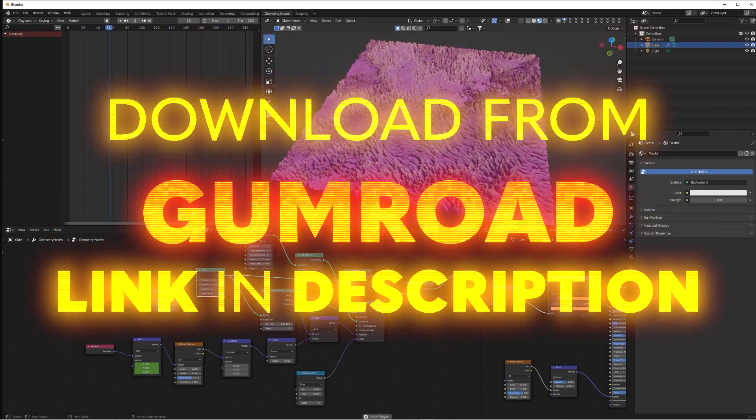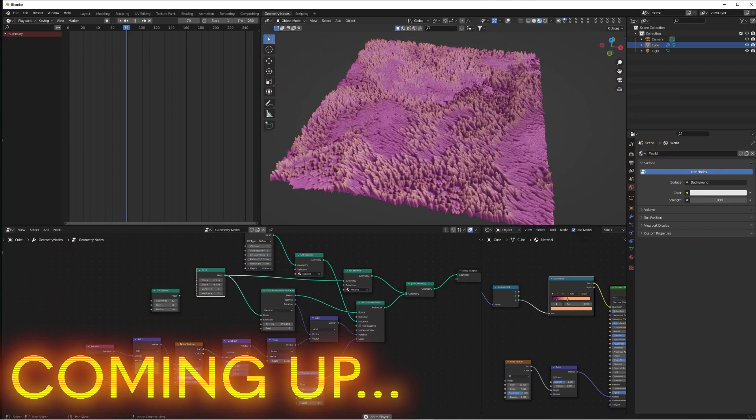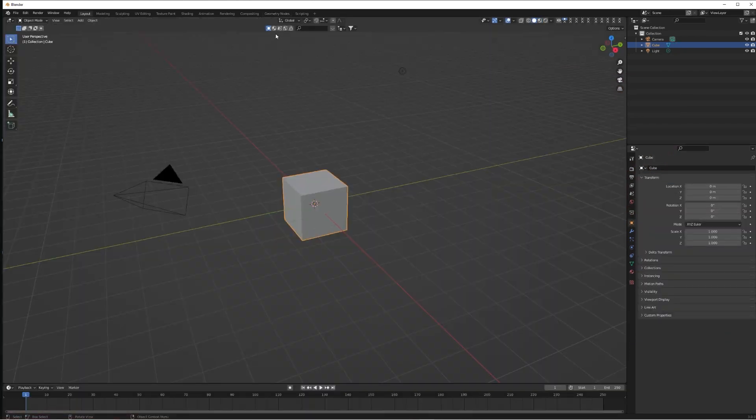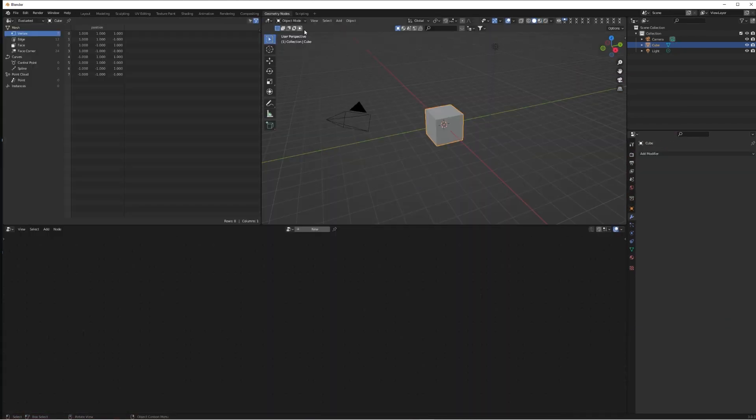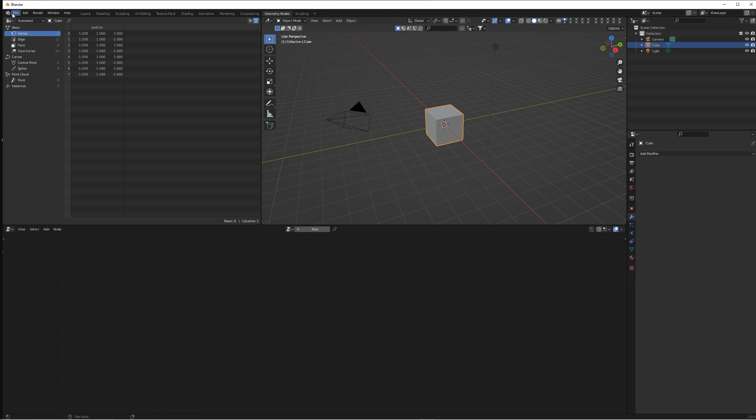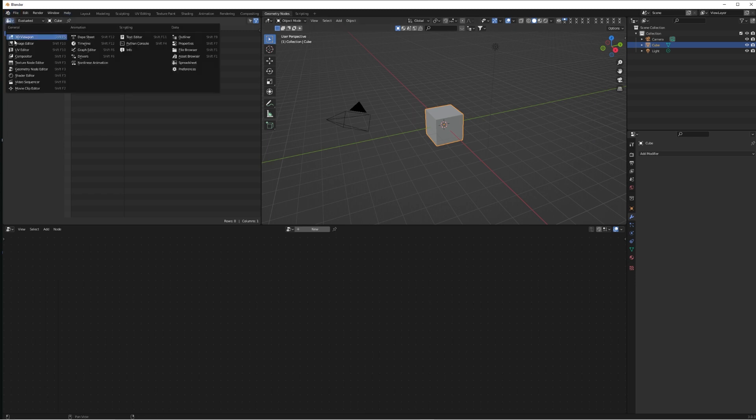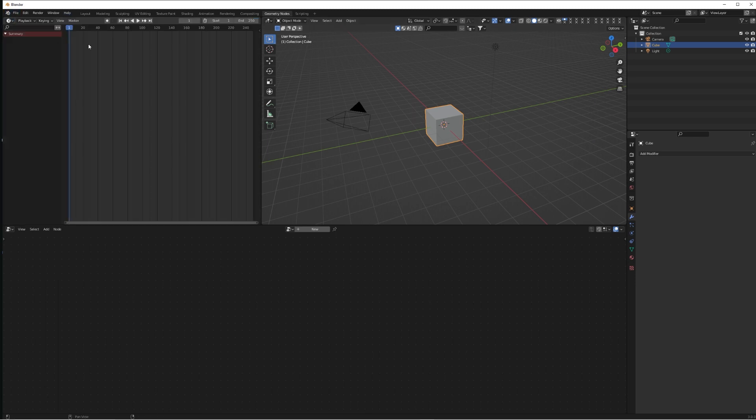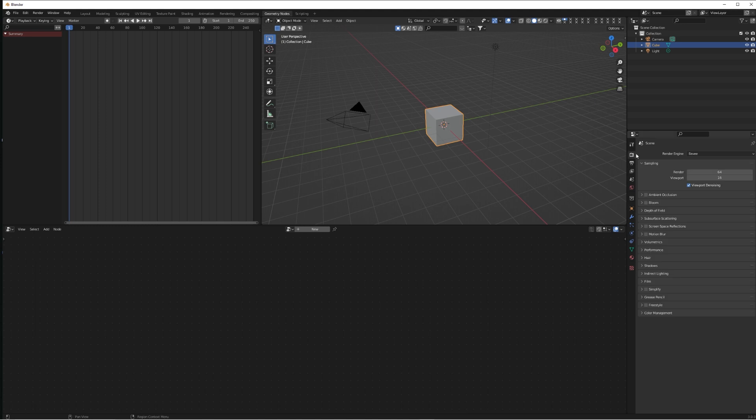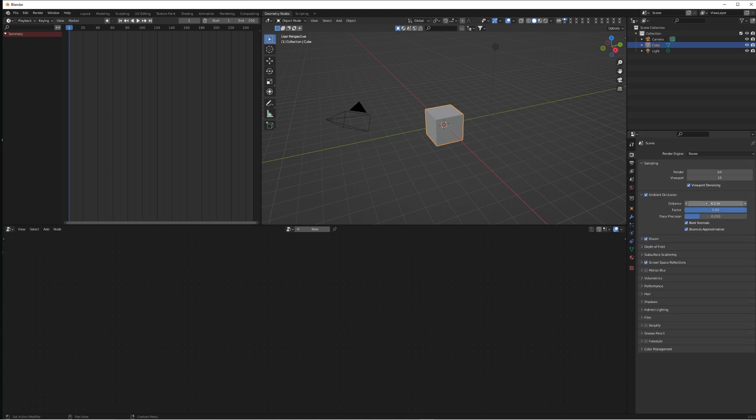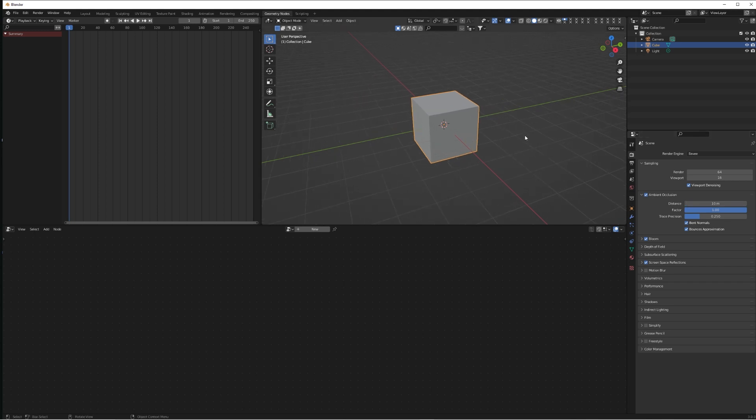But otherwise, for now let's just get straight into the video. Firstly, we're going to open our new scene and go to the Geometry Nodes tab. We're going to change this spreadsheet window to a timeline. In the settings panel, make sure Ambient Occlusion, Bloom, and Screen Space Reflections are all turned on, and the Ambient Occlusion up the distance to 10 meters.